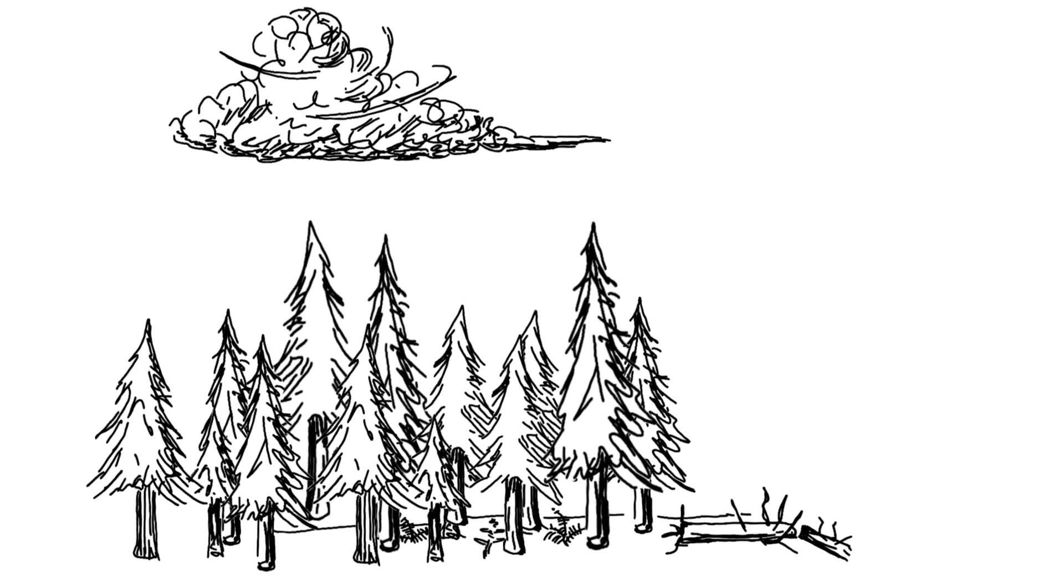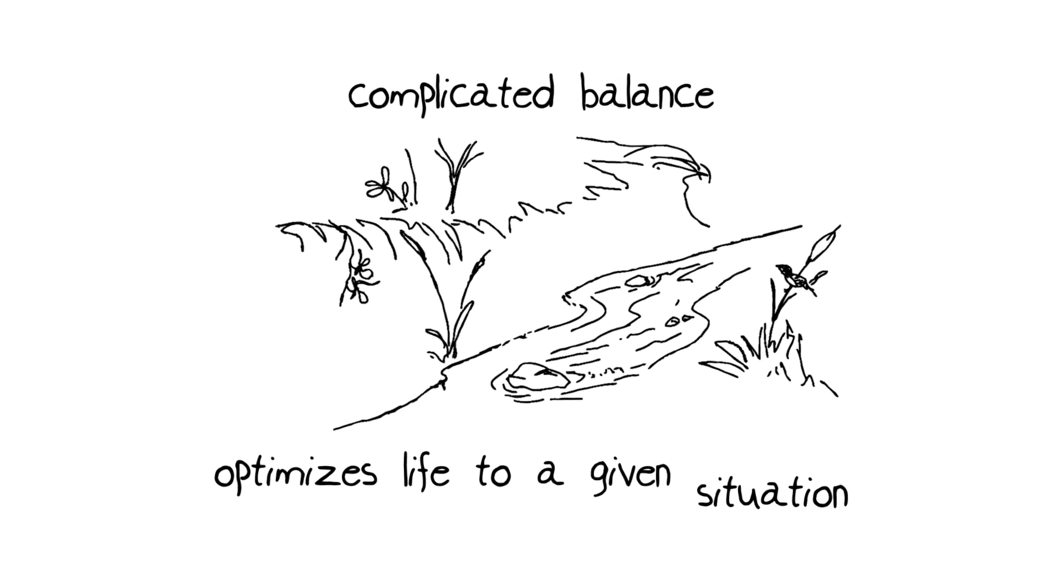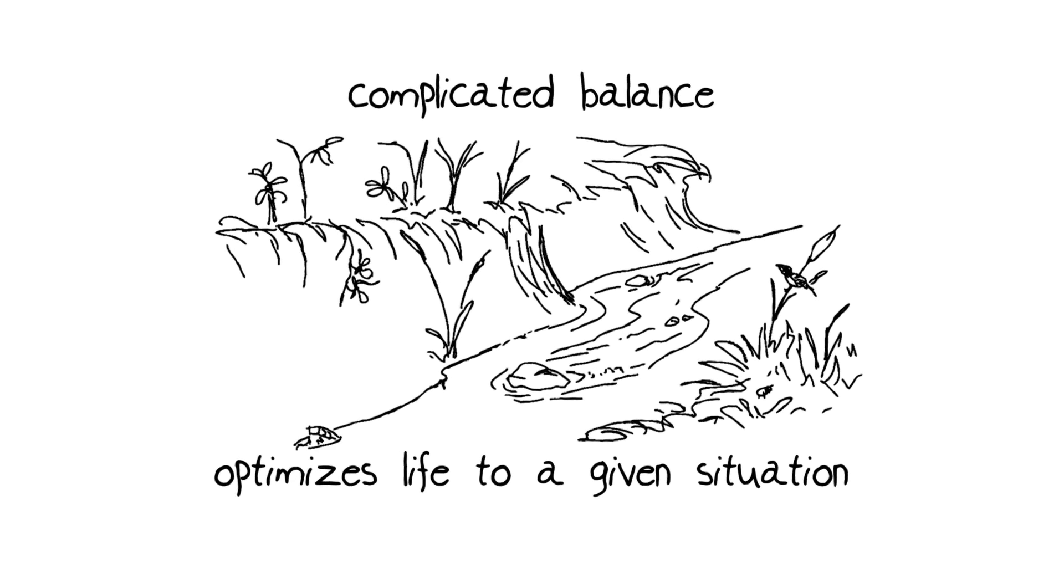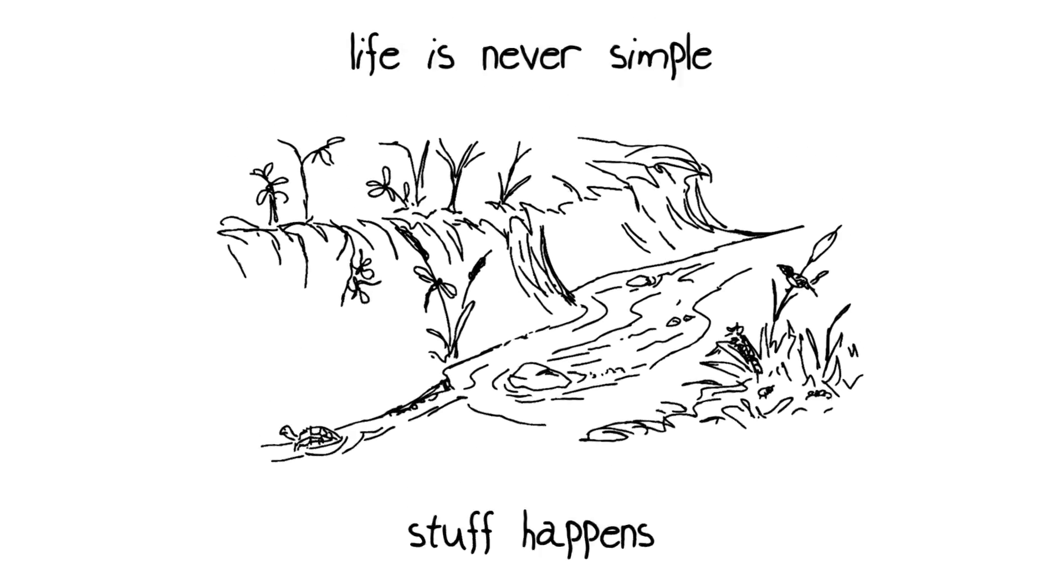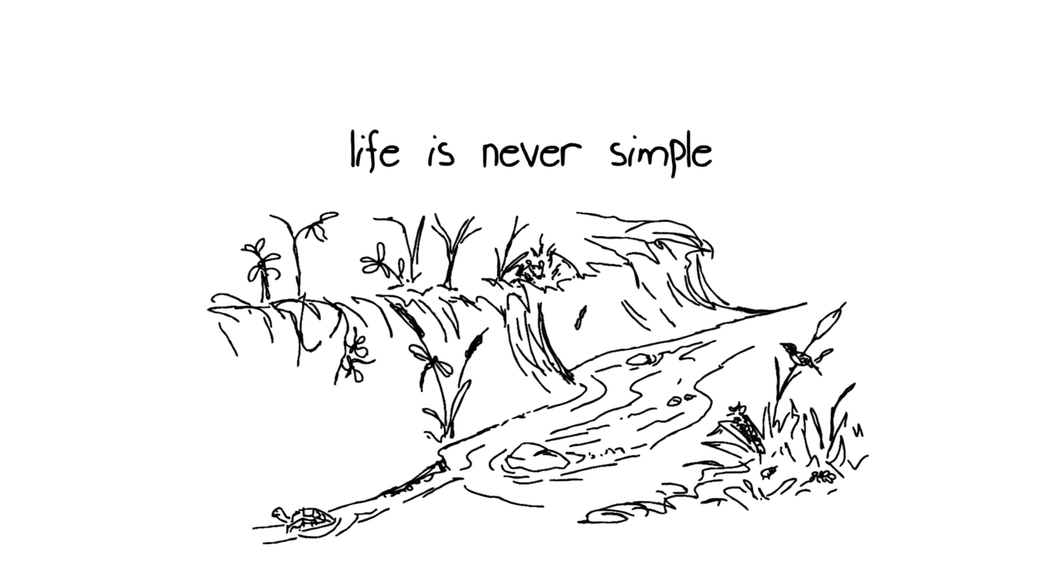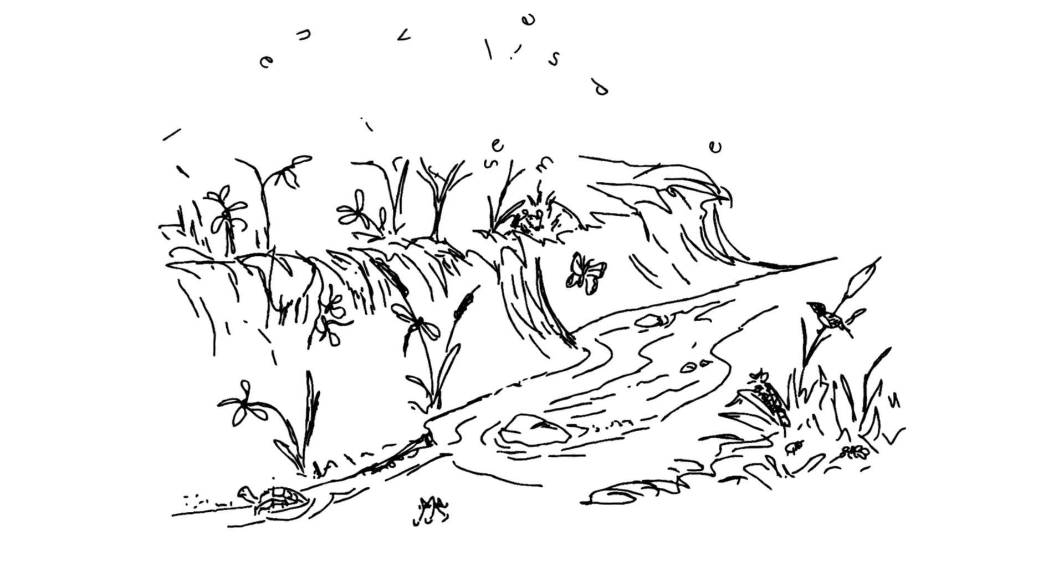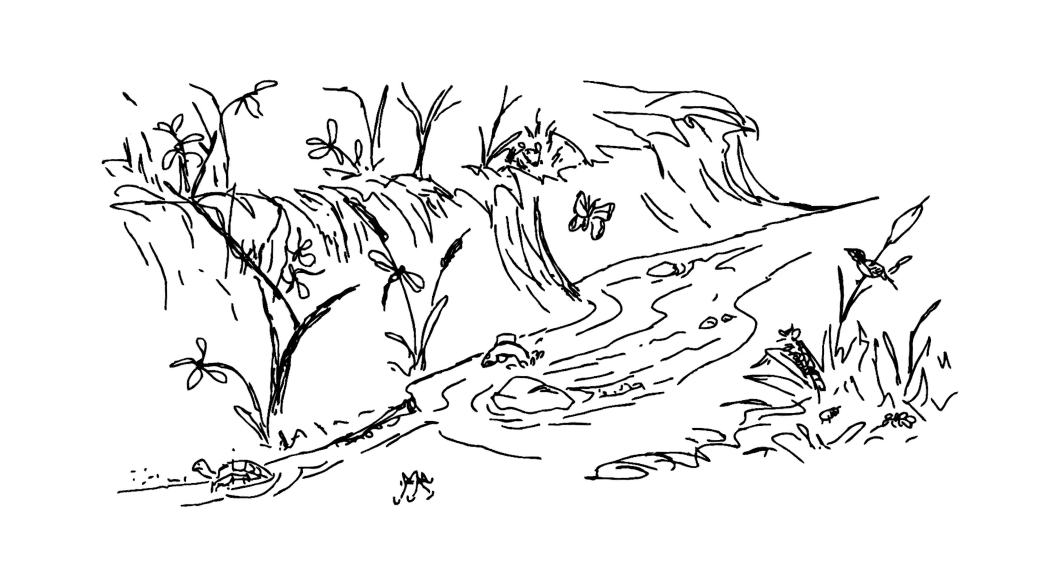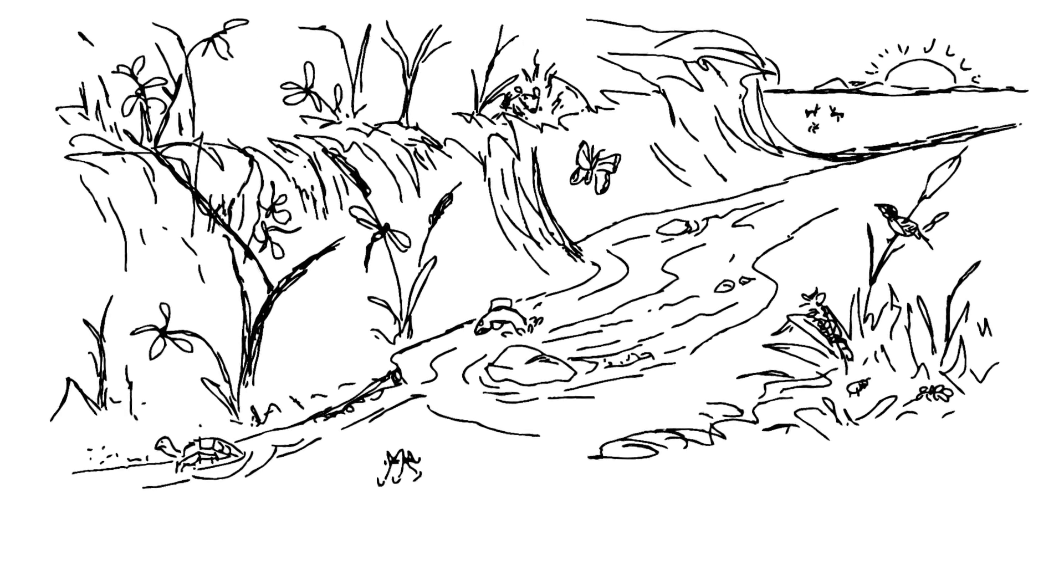All these factors are part of a complicated balance that optimizes life to a given environmental situation or set of competing selective factors. Stuff happens. Life is never simple. To me, all these aspects come together to represent the great beauties of life: this constant interplay of processes that results in the complexity of biodiversity, what Darwin called grandeur in this view of life.